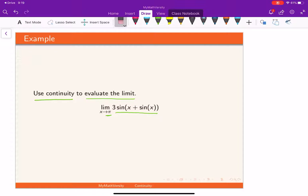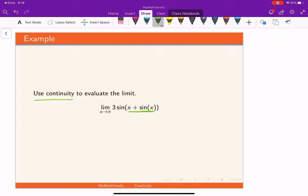Looking at the given function, we have sine x, which is a continuous function on the set of real numbers. Not only that, x plus sine x is also continuous on the set of real numbers. Furthermore, the sine function composed with x plus sine x is also continuous. So definitely 3 times sine of x plus sine x is continuous for all real numbers.